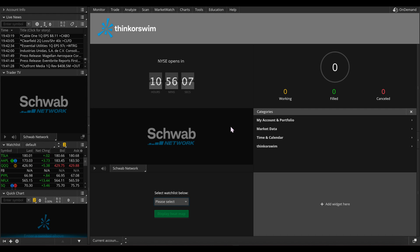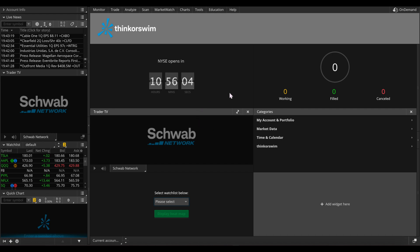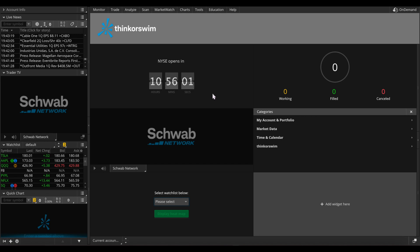Now that you have access to your thinkorswim account, take some time to familiarize yourself with the platform. You'll notice various tabs and tools designed to help you analyze markets, execute trades, and manage your portfolio effectively. There's a market watch list which you can customize to monitor any of your favorite stocks, ETFs, or other securities in real time.